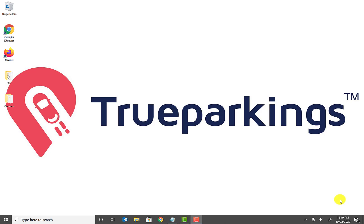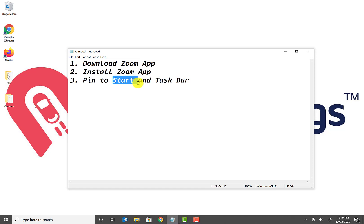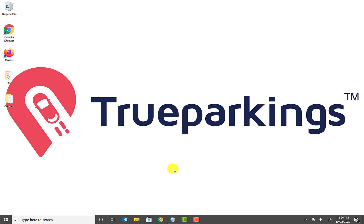Welcome back to the channel guys. Today we're going to be talking about how to download and install Zoom app or application on your Windows 10, 7, or 8 laptop, desktop, or any workstation. So what we're going to do first step is download the Zoom application, install the Zoom application, and at the end we're going to pin the application to Start menu and the taskbar. So let's get started.